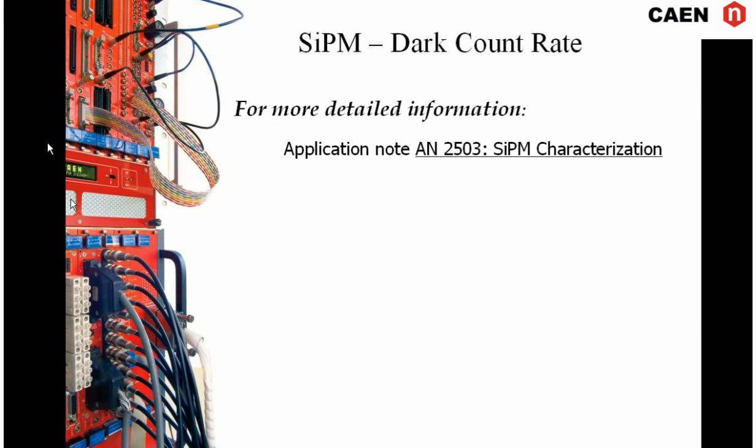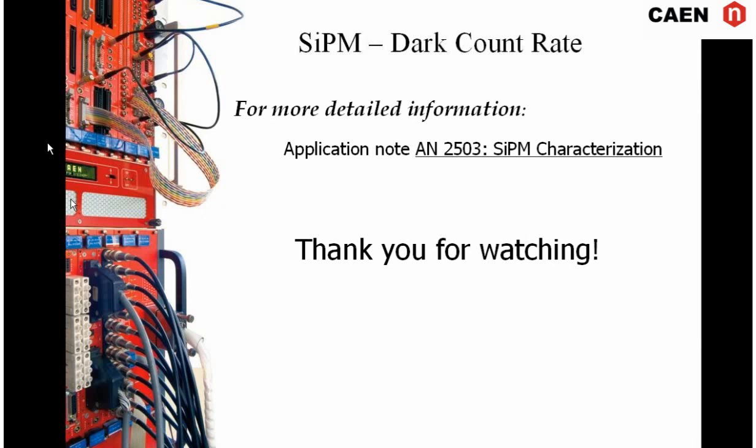For more detailed information, please refer to the application note that you can find on our website.